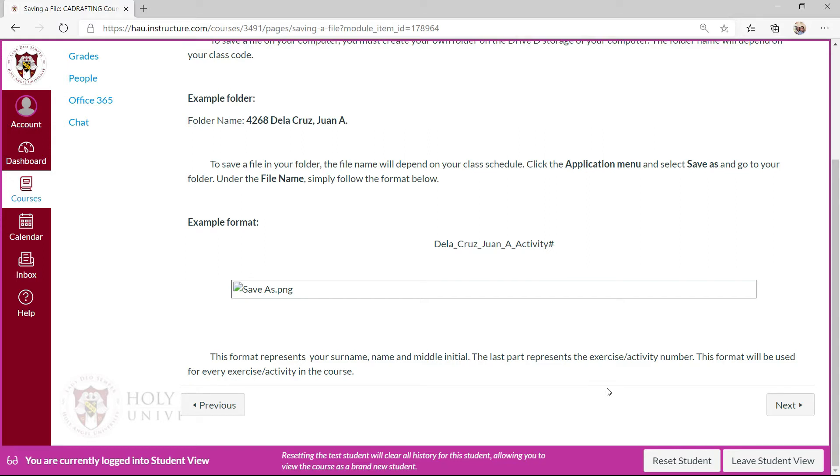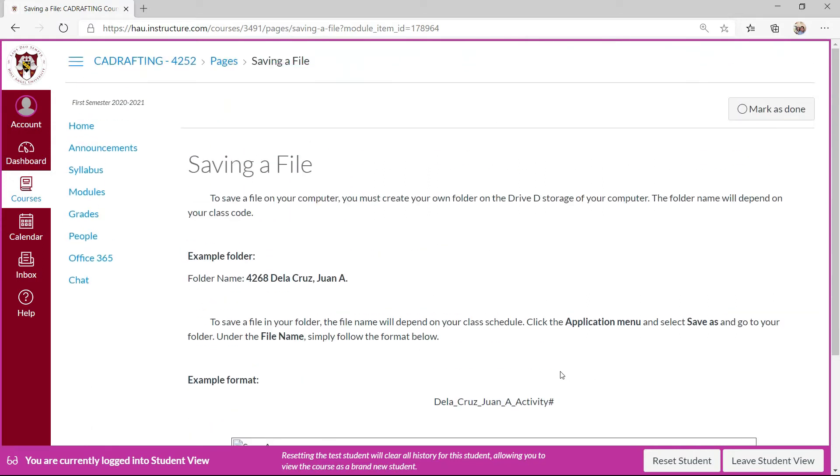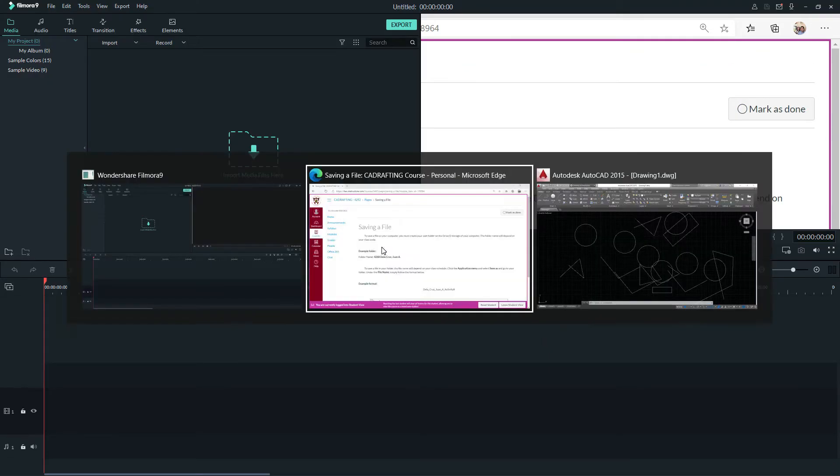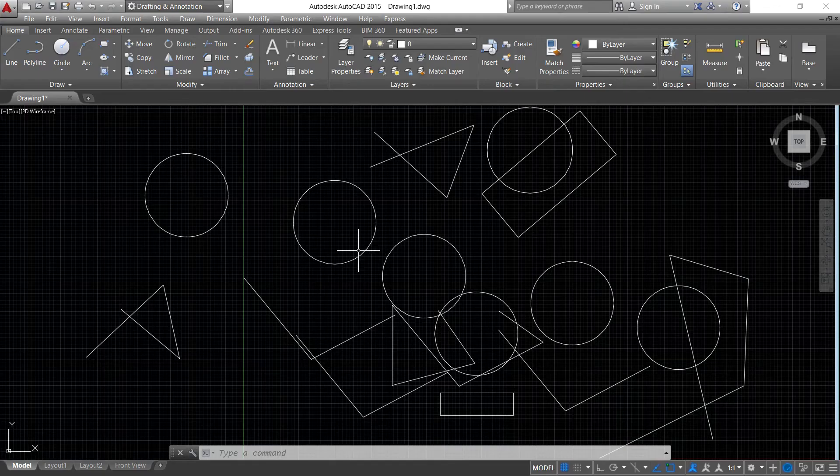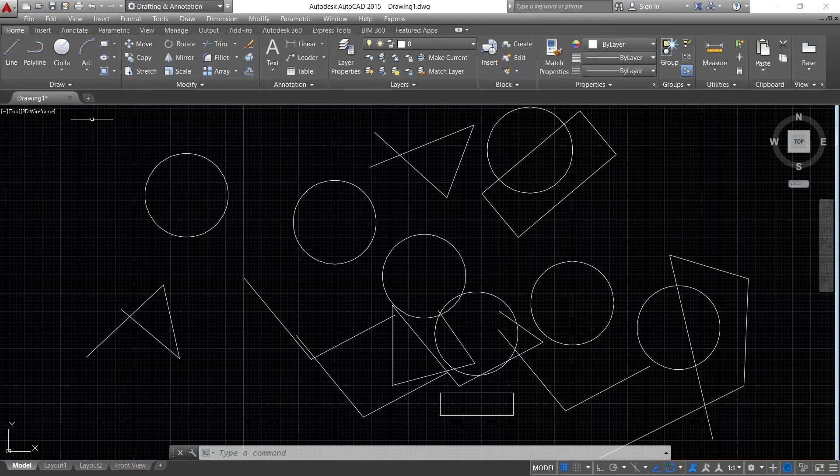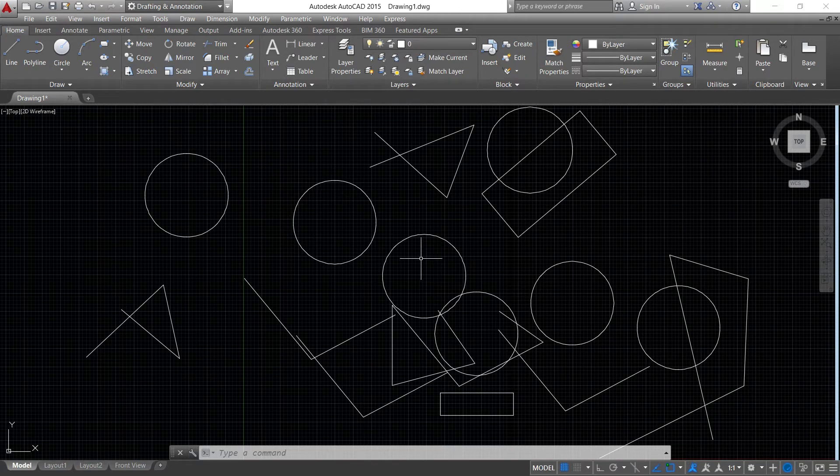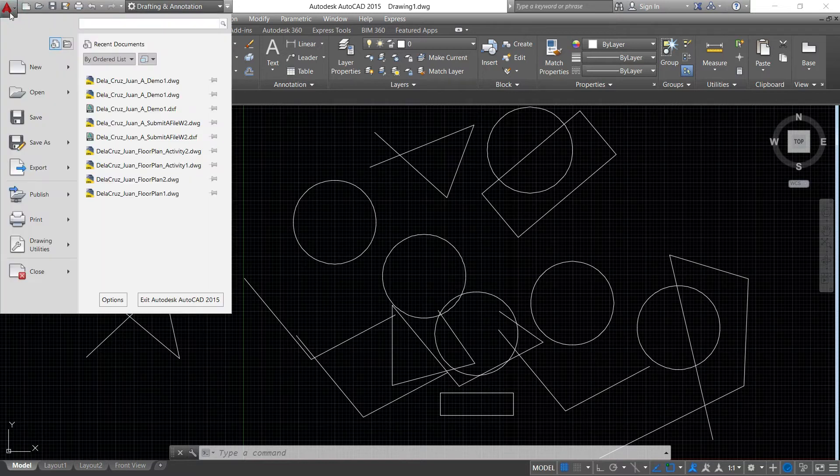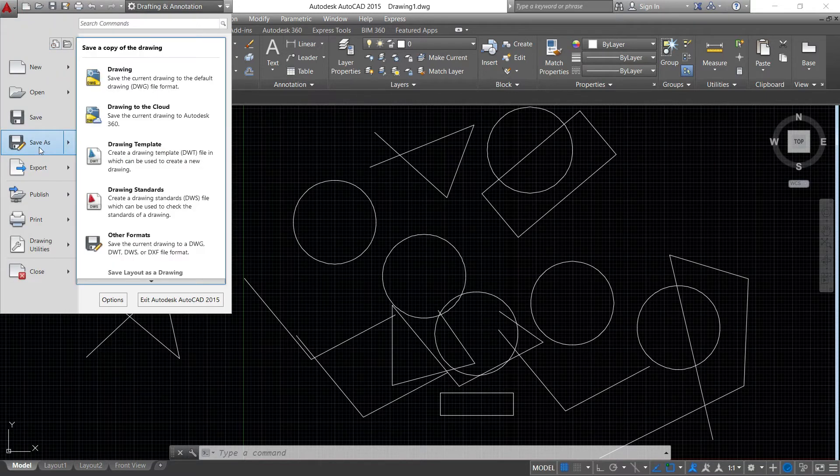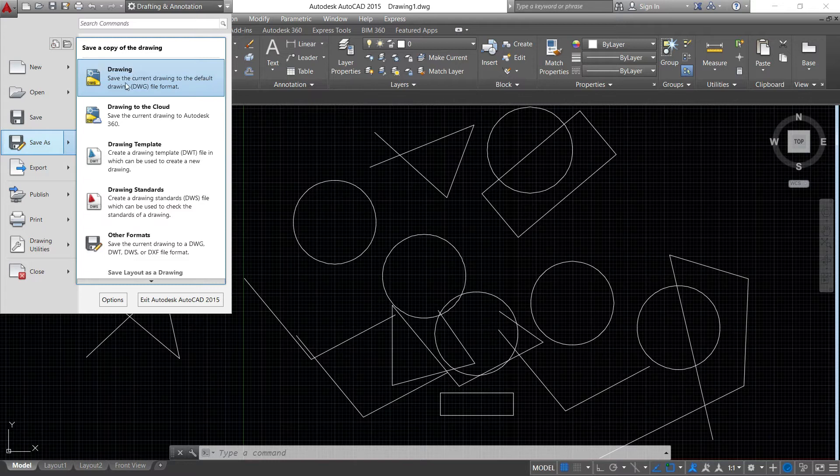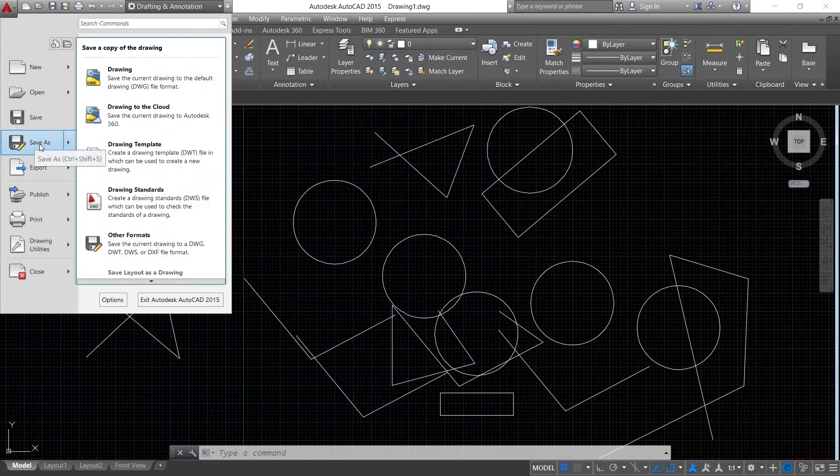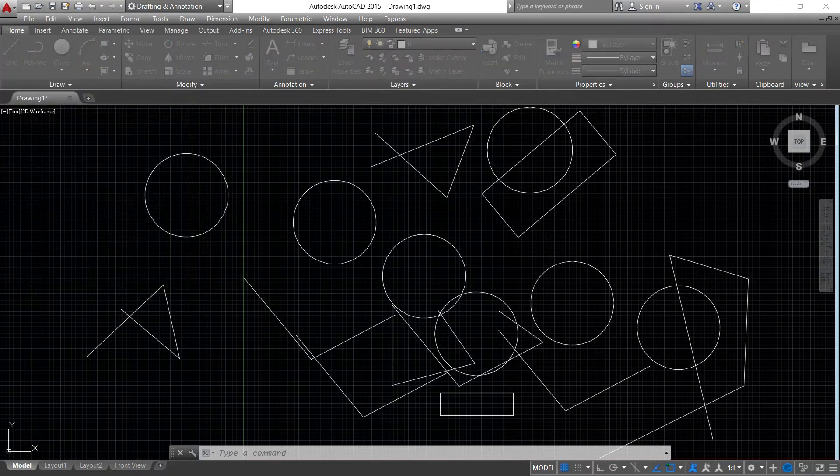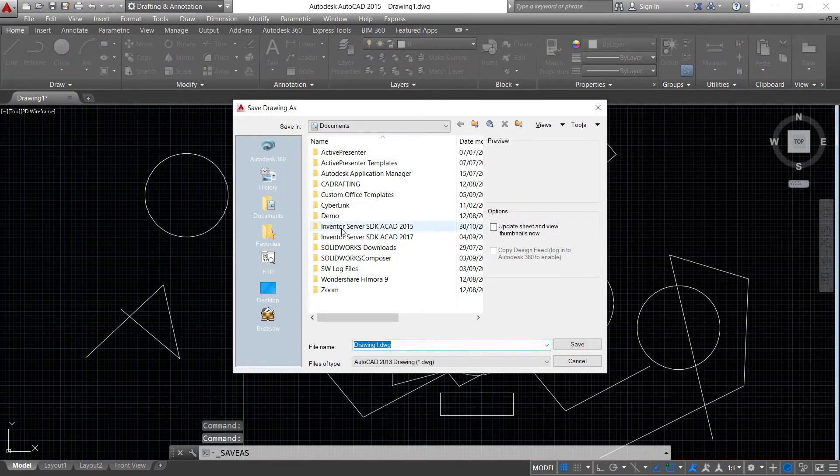Let's say I had this file. I just select the applications menu then save as. There are drawing formats here, but I would select save as only.